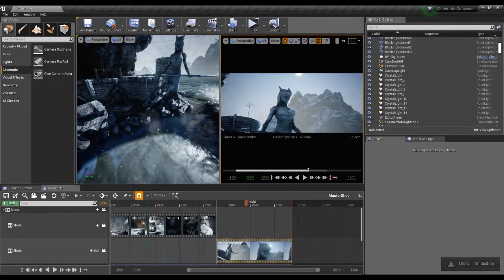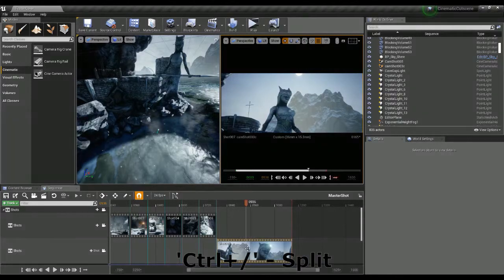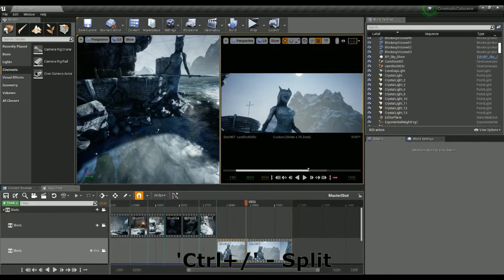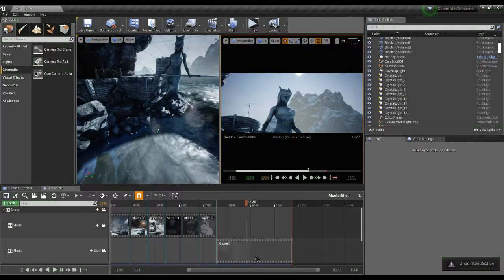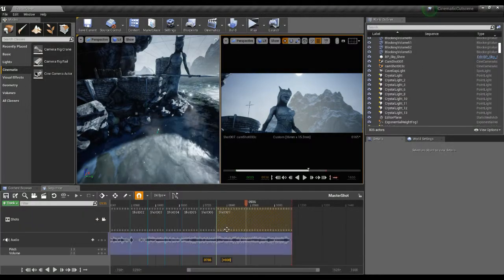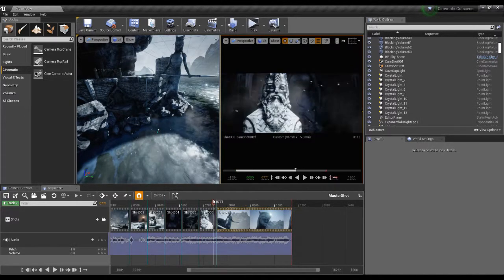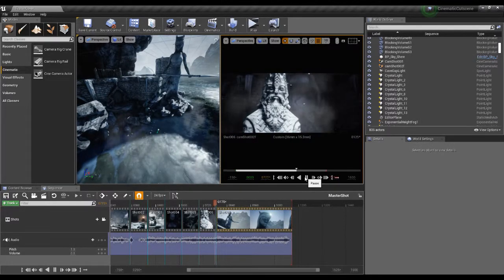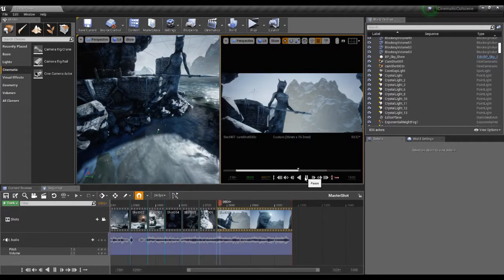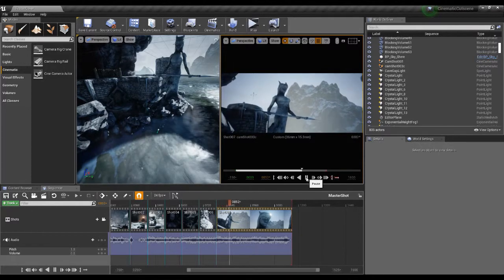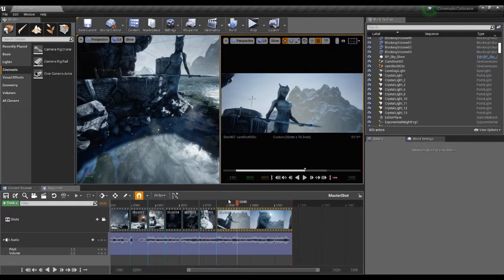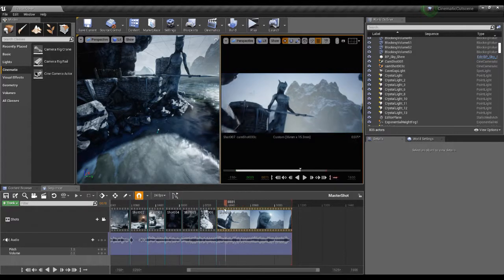If I want to split the footage so I have both bits to play around with, Control+Forward Slash will split those two bits of footage. I want all of this one, so I'm just going to move it up to that track — and now we have that cutting into the next shot. So that's our sequence so far.